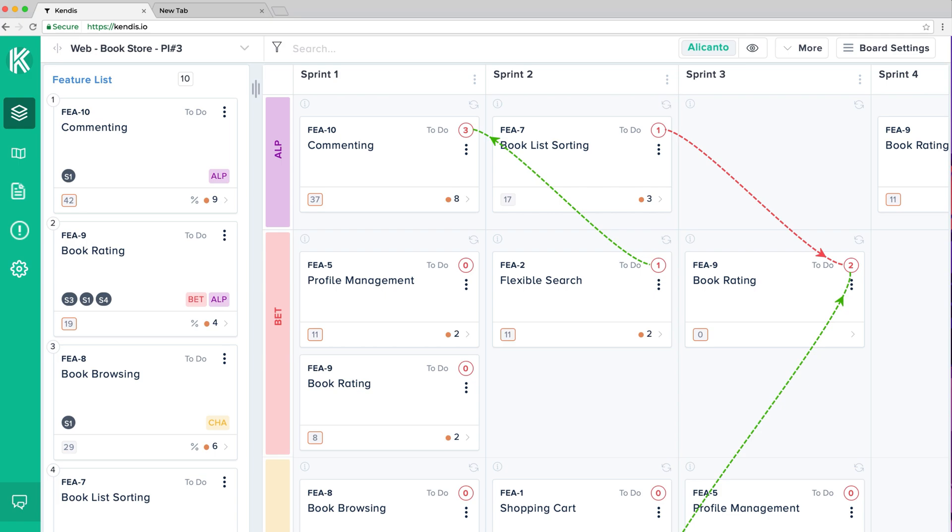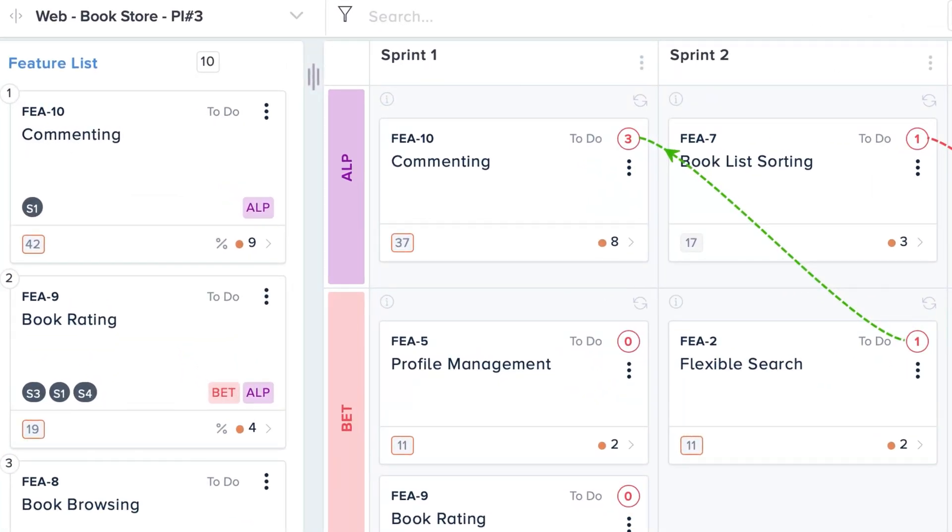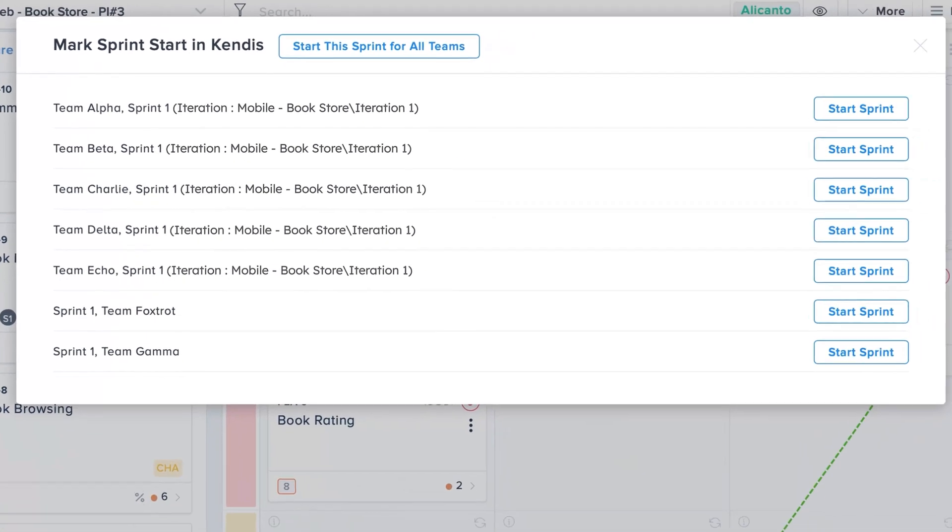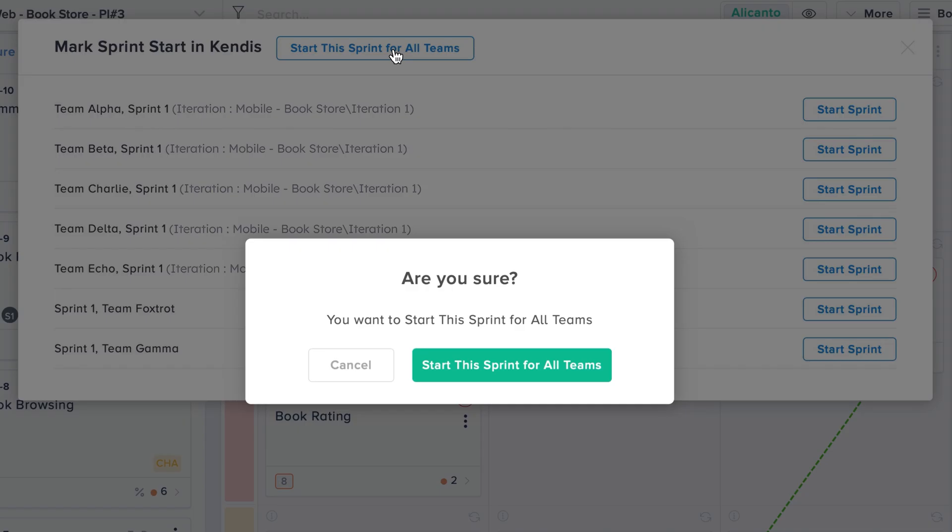The menu option next to the sprint names allows you to start a sprint for a single team. However, when you click the start sprint option at the program board, you will be able to start a sprint for all of the teams.